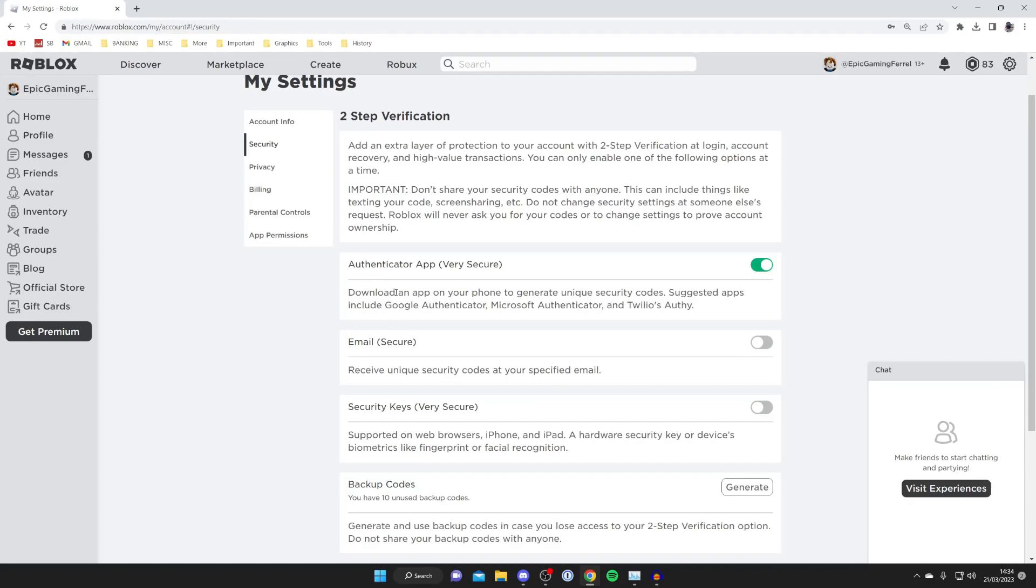So every time you log in you'll need to do this authentication process by opening up the app and getting the code. It's that easy guys. If you found this useful please consider leaving a like. Peace.